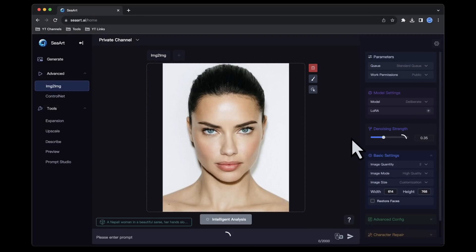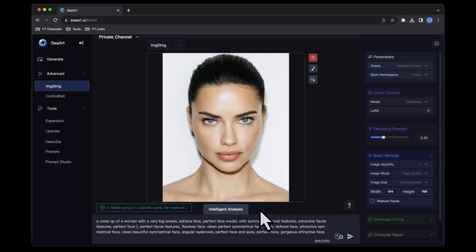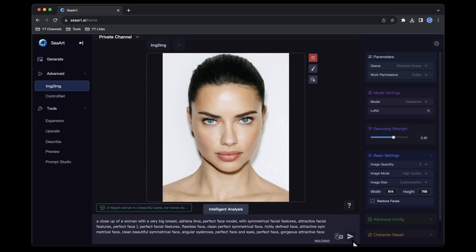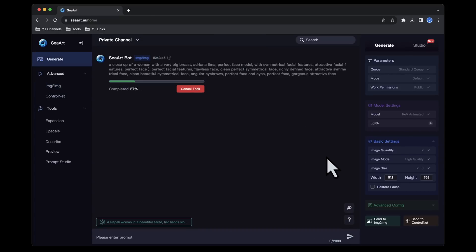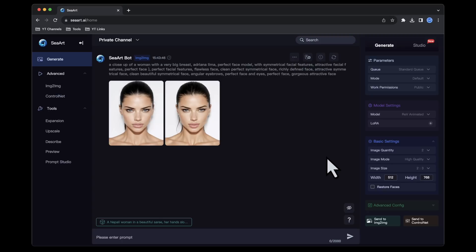On the left side under Advanced, select Image to Image. Here you'll upload your reference image. After uploading, the system instantly undertakes an intelligent analysis of the image, generating a suitable prompt just below it. This prompt can be customized or modified as desired. Since we're using the uploaded image solely as a reference, let's adjust the denoising strength on the right to alter the extent of deviations from the reference image.